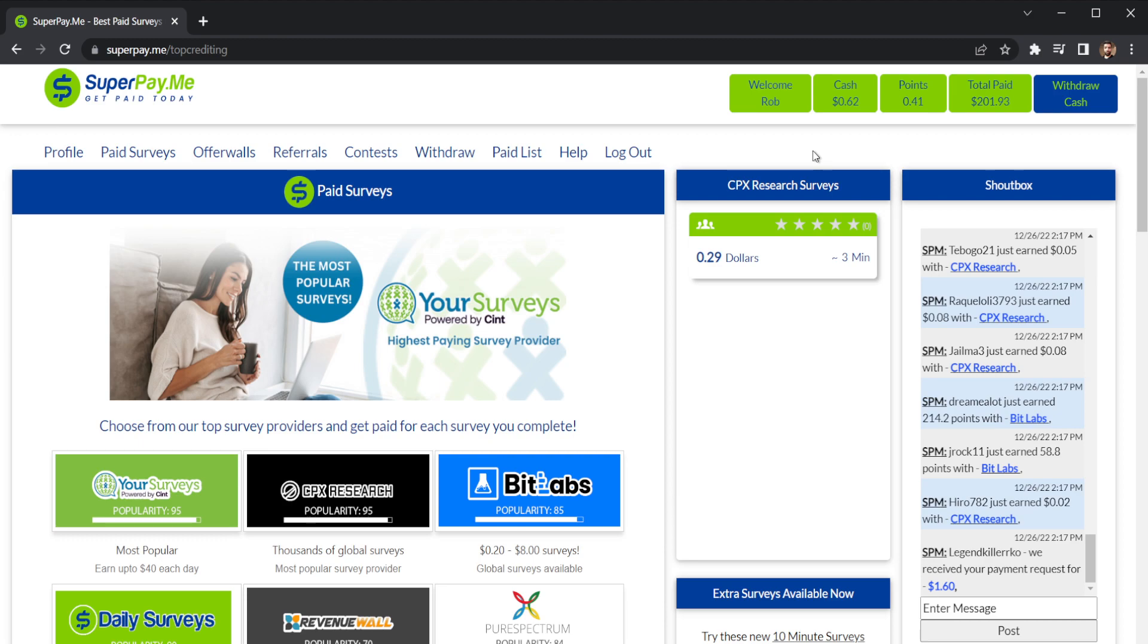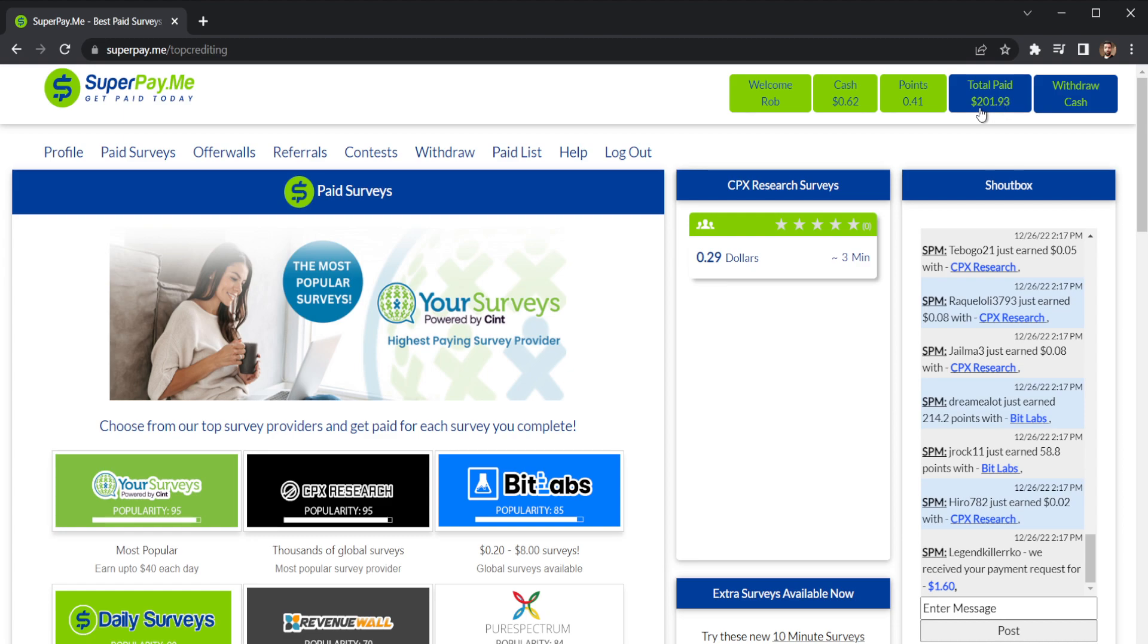Hello, I'm here to tell you today about a site called superpay.me. As you can see, this has paid me out about two hundred and two dollars so far. I've been using this for about a few months now.